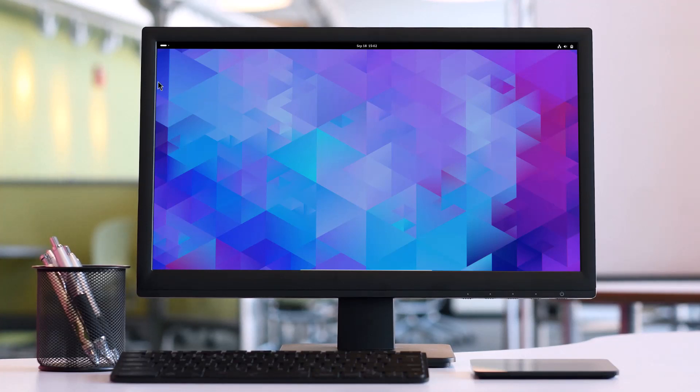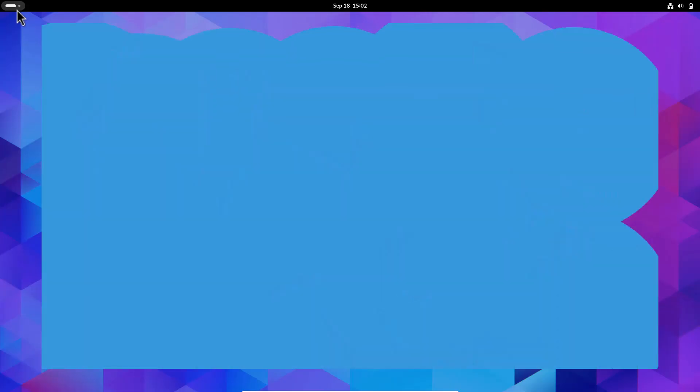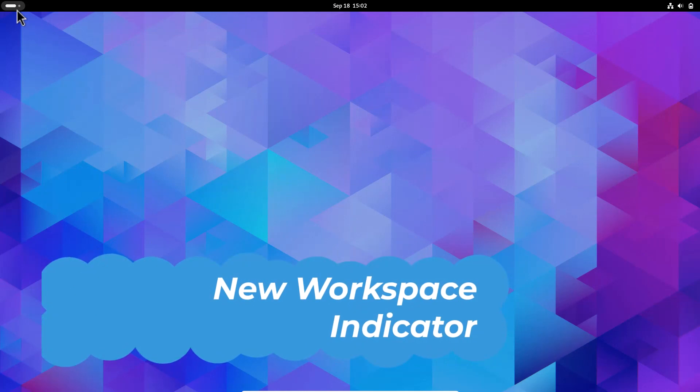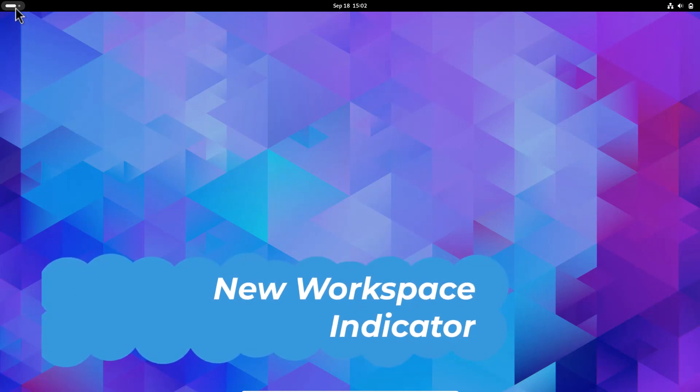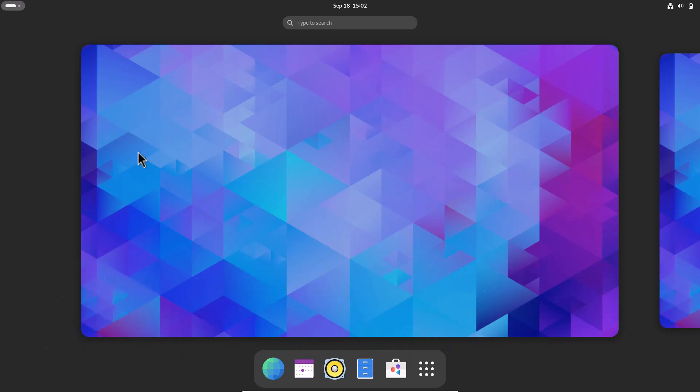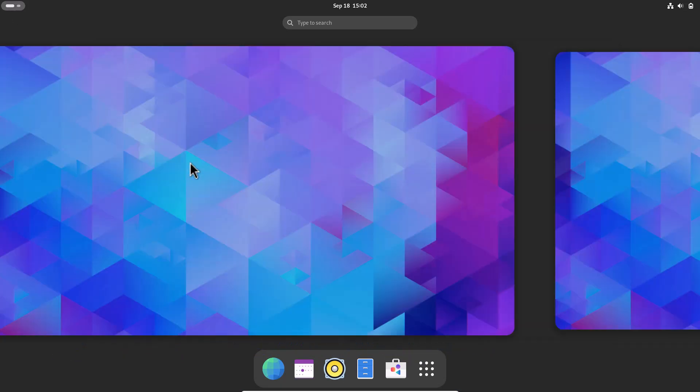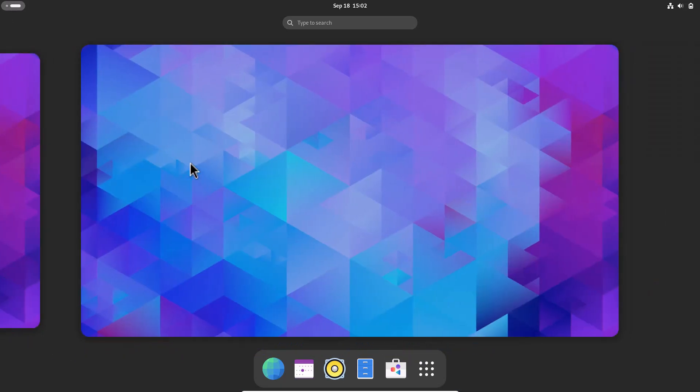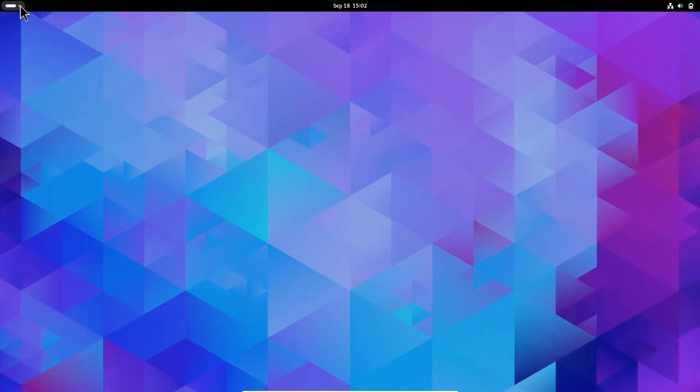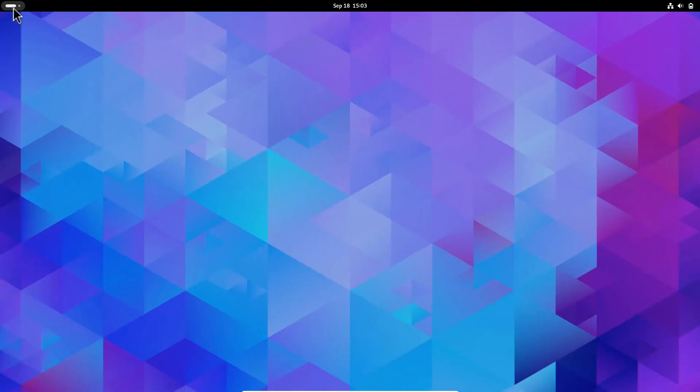The first thing you'll notice is that in the corner, previously there was 'Activities', but now it's a workspace indicator. If you click here, you can see these are workspaces. This is the indicator, and if you scroll with the mouse or touchpad, you can change workspaces.